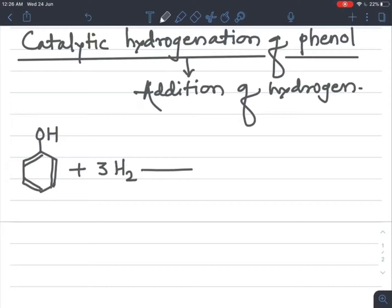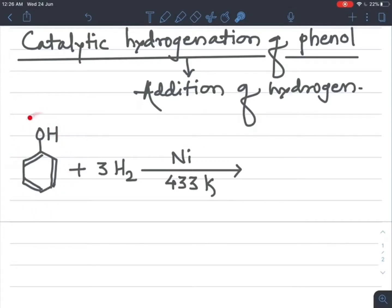Catalytic hydrogenation takes place in the presence of powdered nickel catalyst at about 433 Kelvin. Vapors of phenol are used — the phenol is in vapor form and is treated with hydrogen gas. This mixture is passed over powered nickel at about 433 Kelvin. As a result, hydrogen gets added to all the carbon atoms present on the benzene ring.